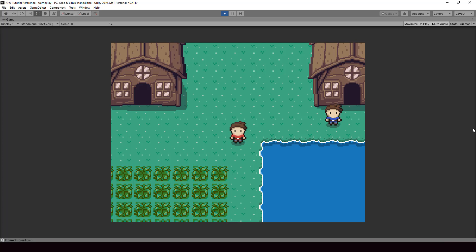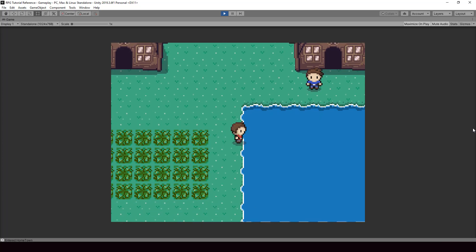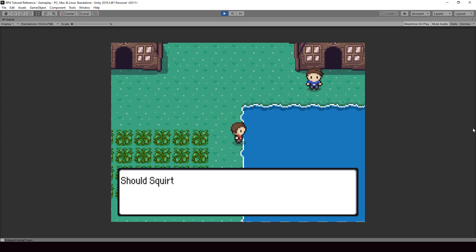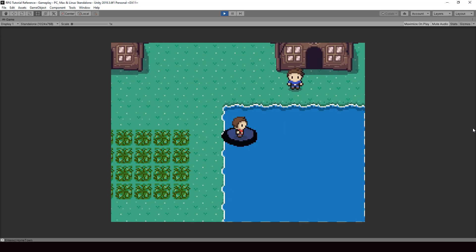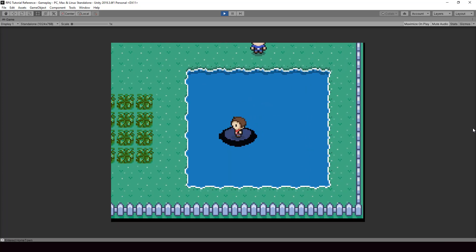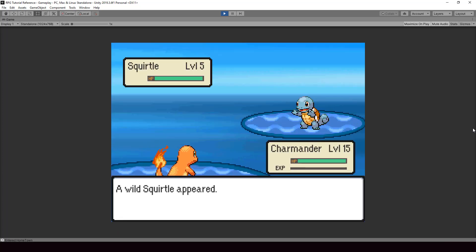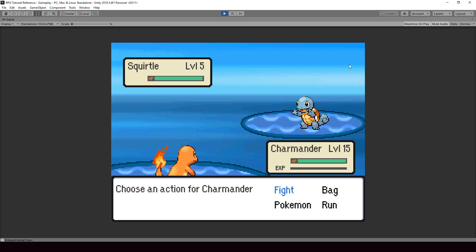Hey everyone, welcome to part 93 of my Pokemon game 3DS Ingenuity. In this video we'll implement battles from water. When the player surfs through the water, it starts a wild battle, and the Pokemon we encounter from the water will be different from the Pokemon we encounter from the grass. Let's look at how to implement this.